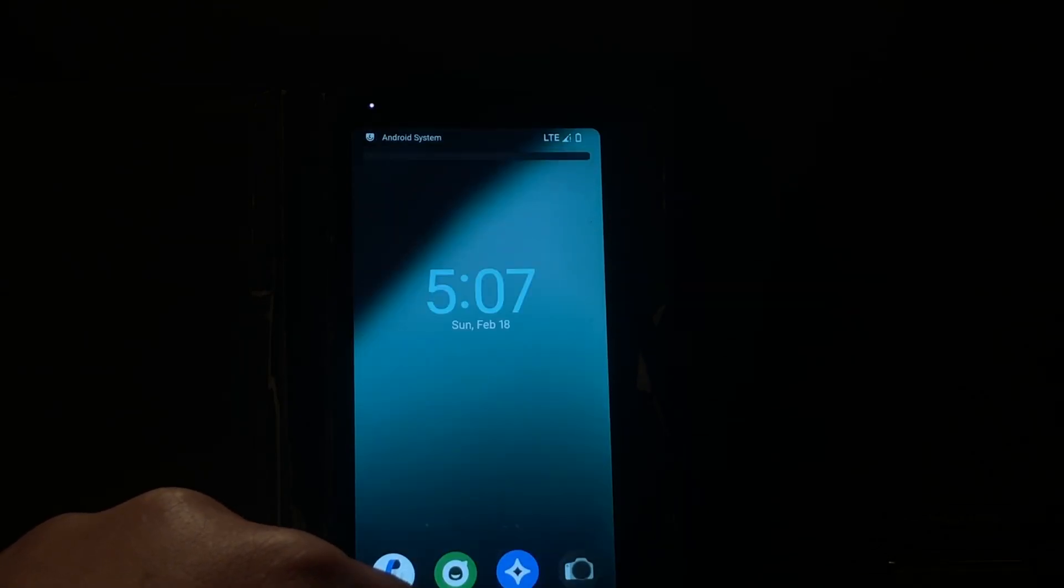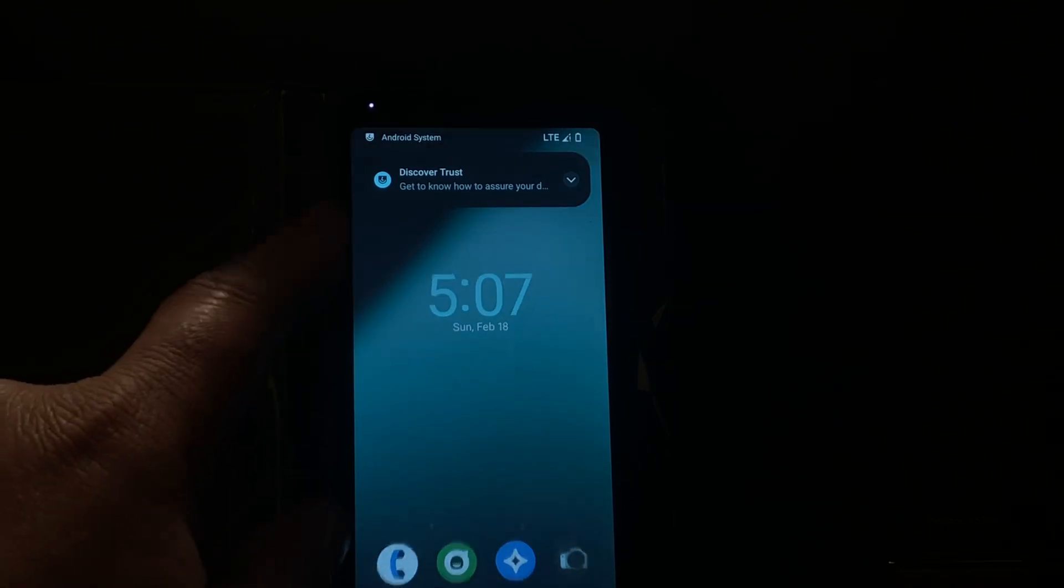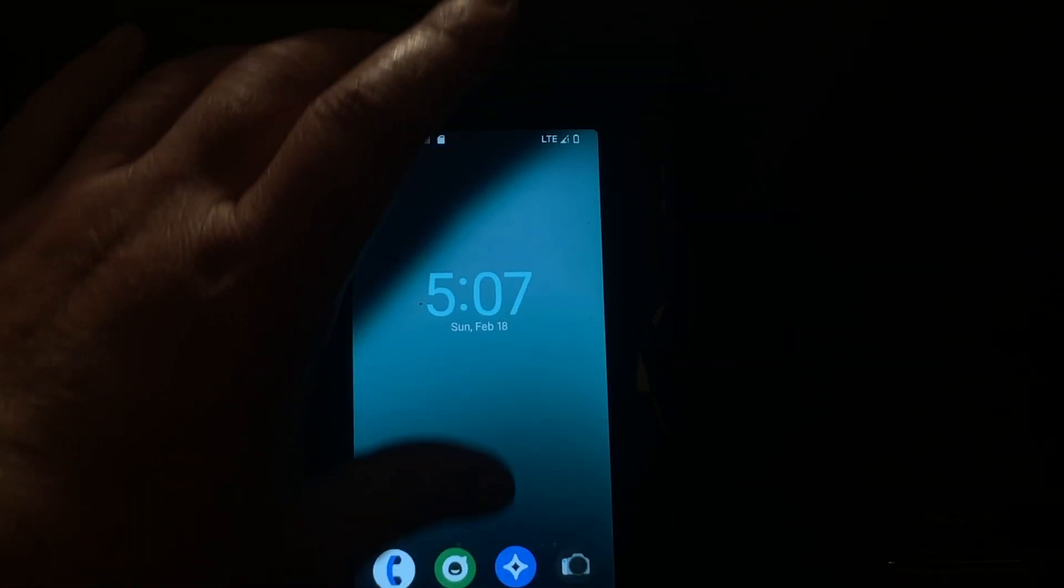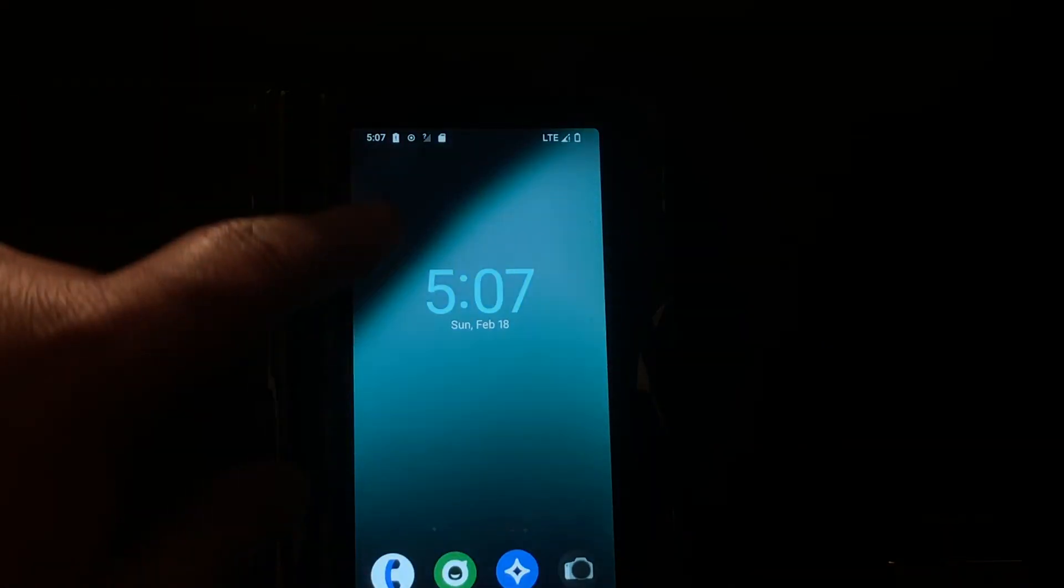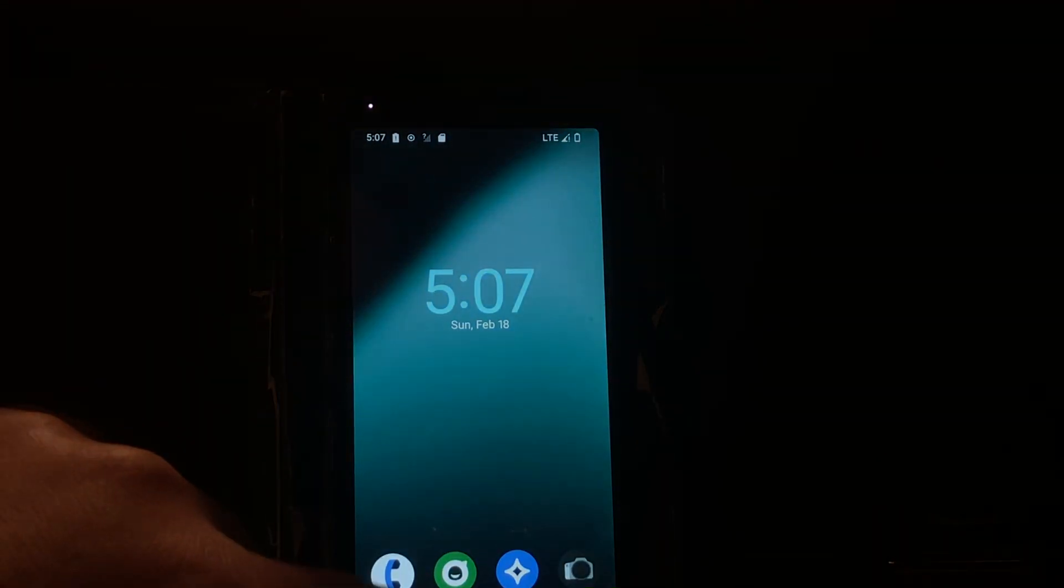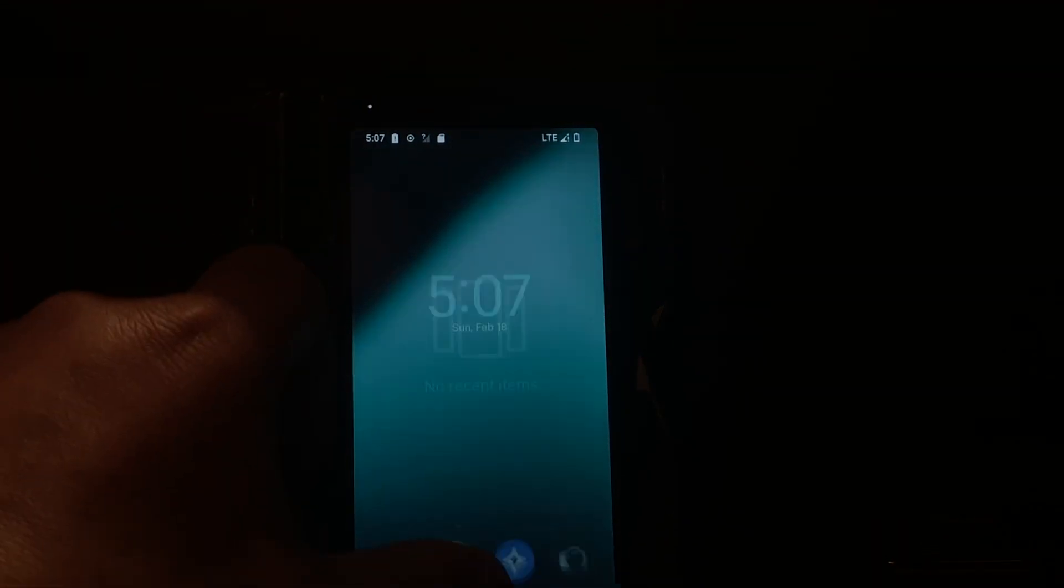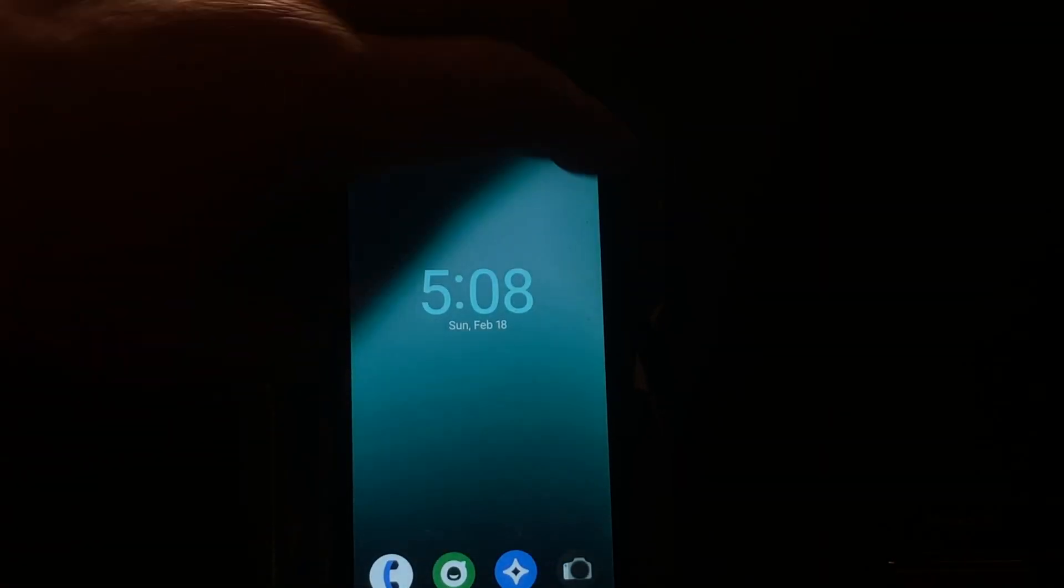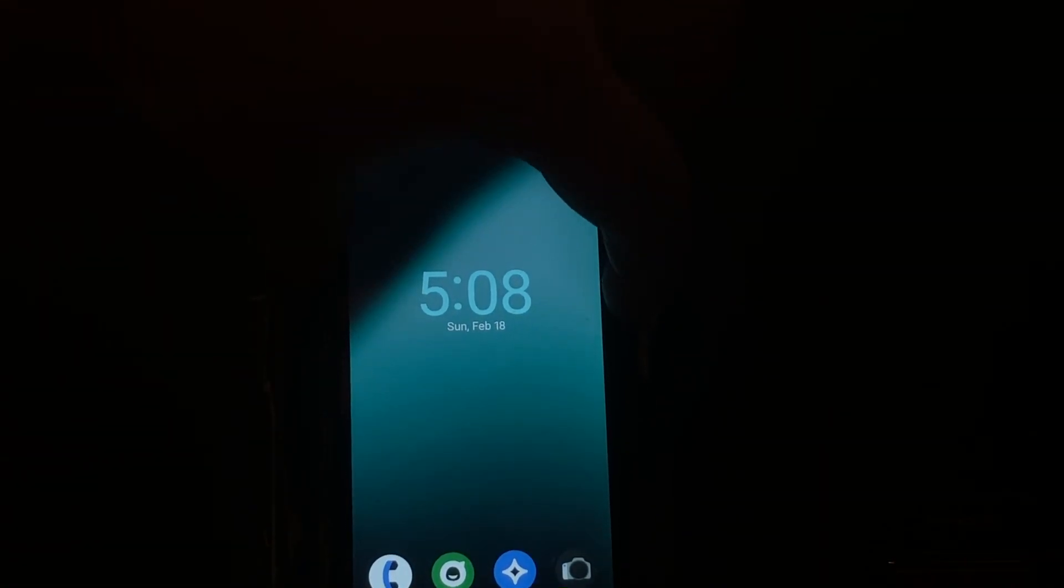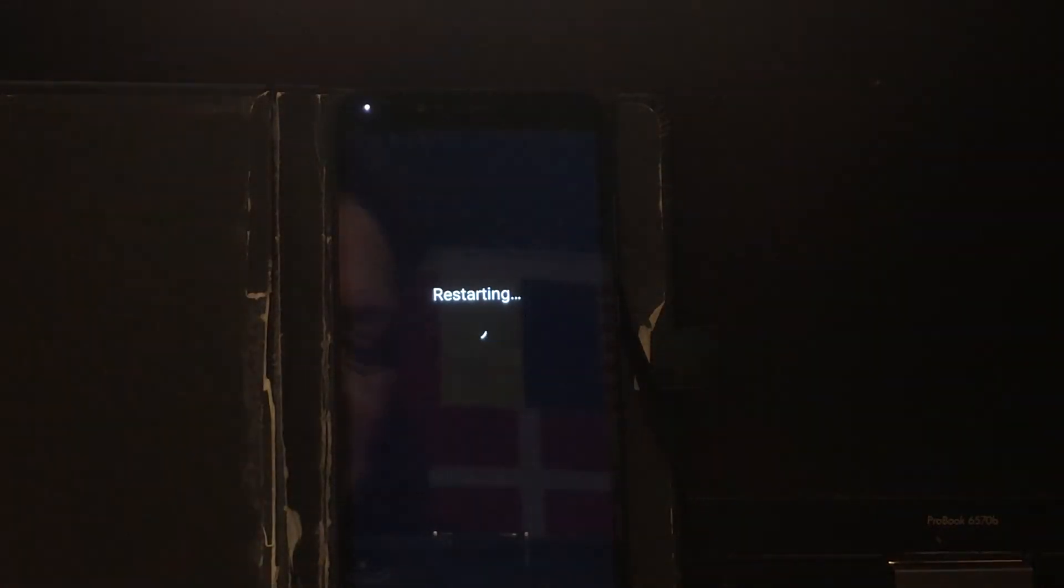And there we are, ladies and gentlemen. The ROM is installed and if this is happening, if you cannot get the recent apps, if it's not very smooth, please do me a favor and just reboot the system.